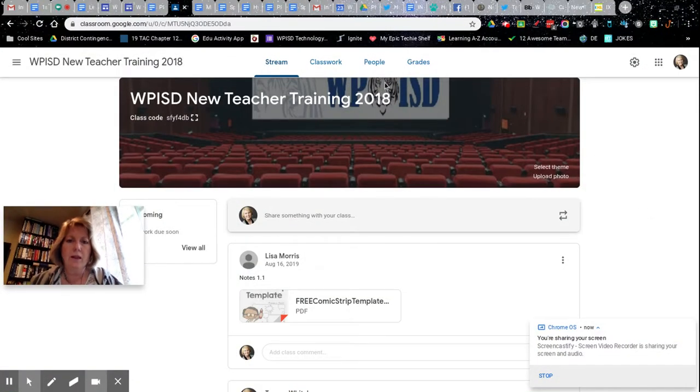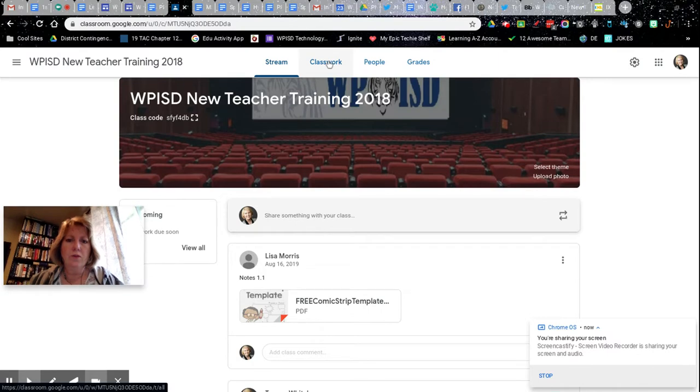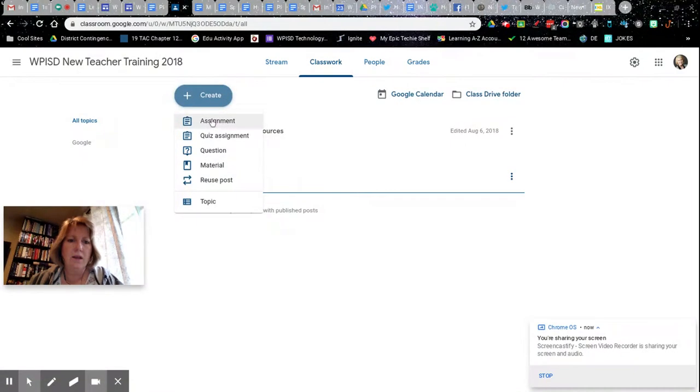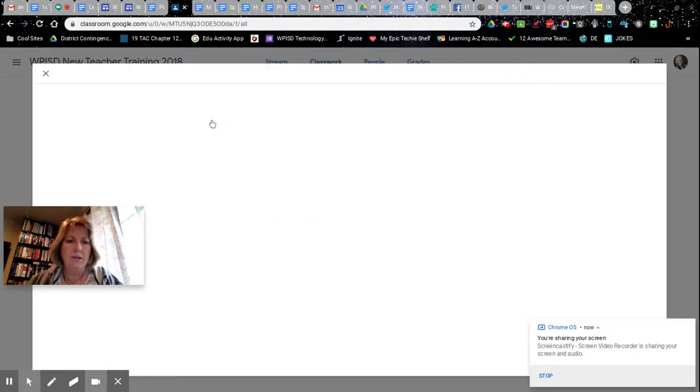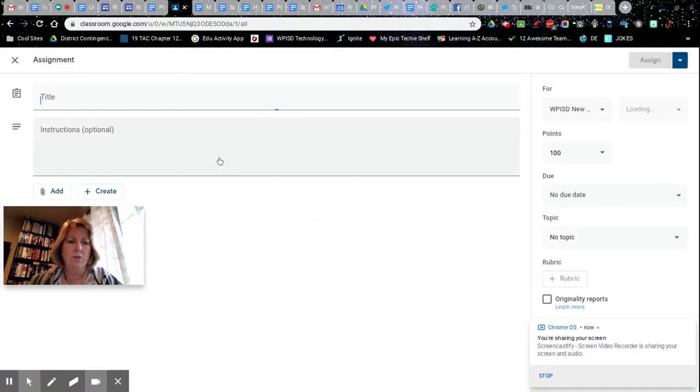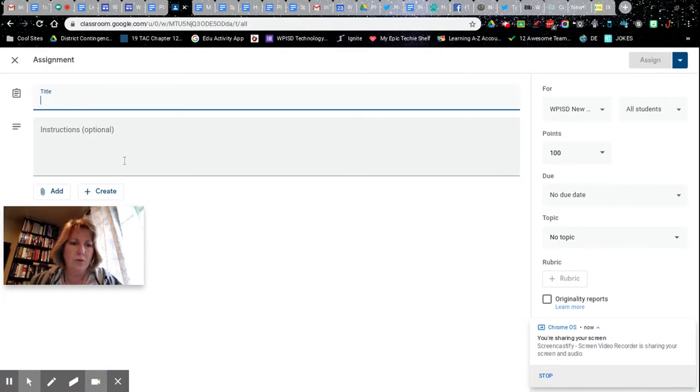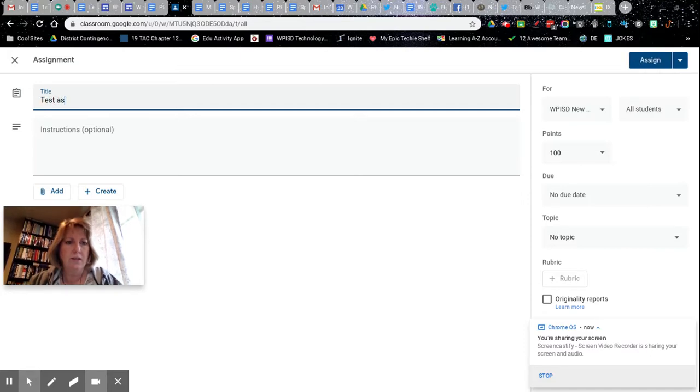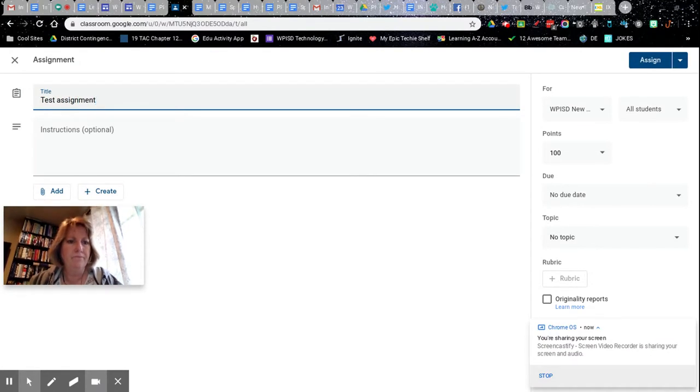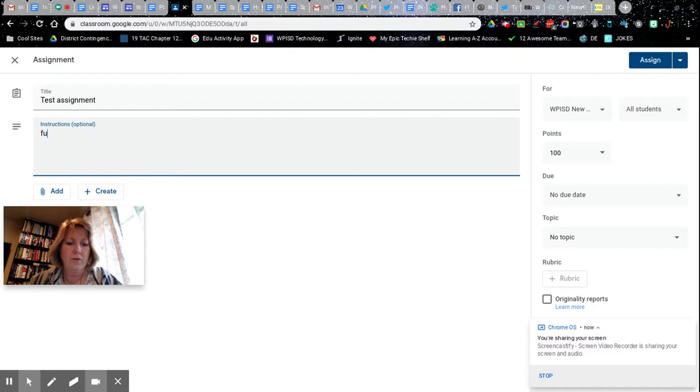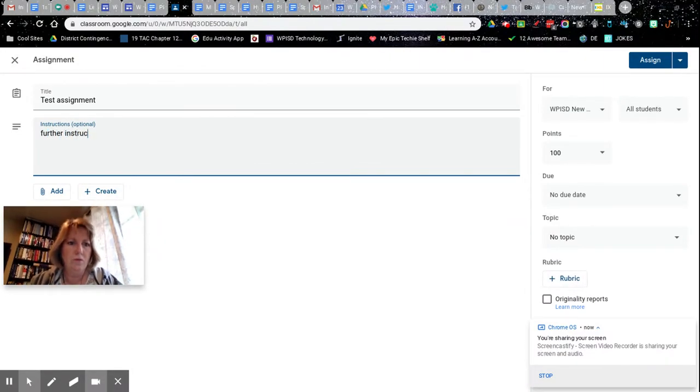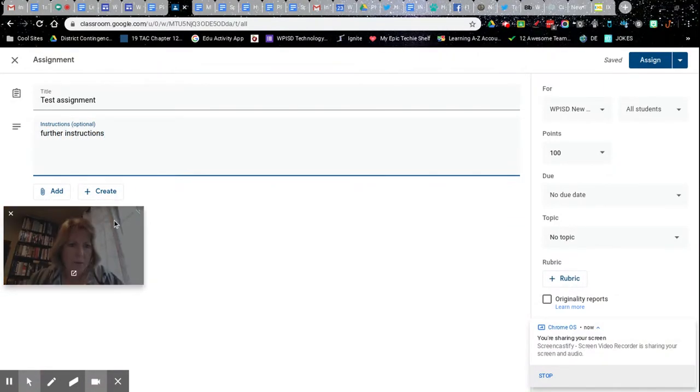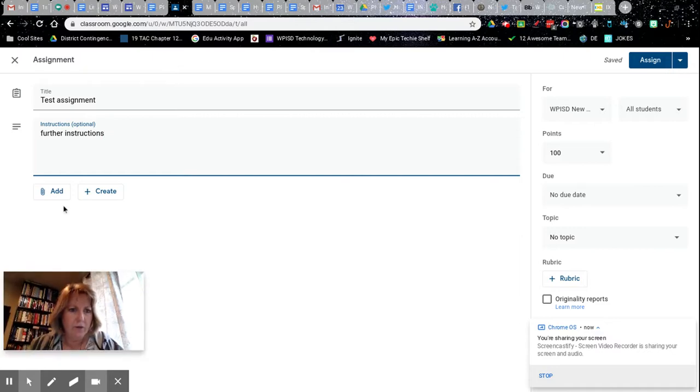Once you're in the classroom, you go to Classwork, go to Create, and say I want to share a Google Slides or a Google Doc with them. So this is just a test assignment. You can put some further instructions if you need to, and then I'm gonna move myself down here.